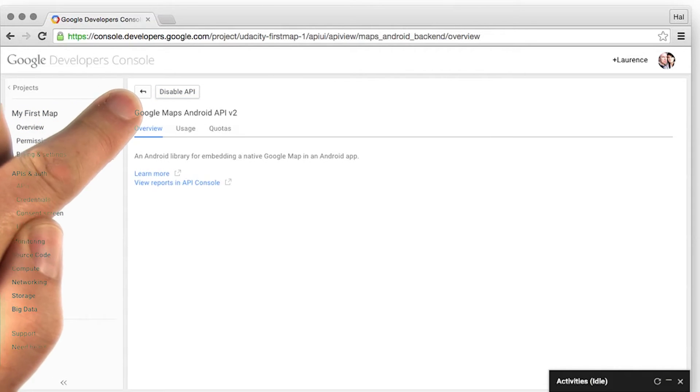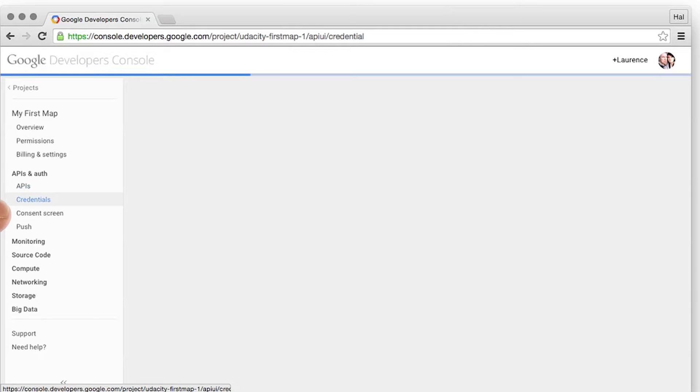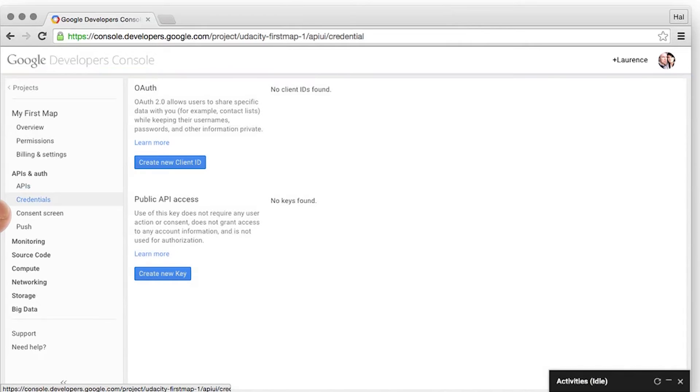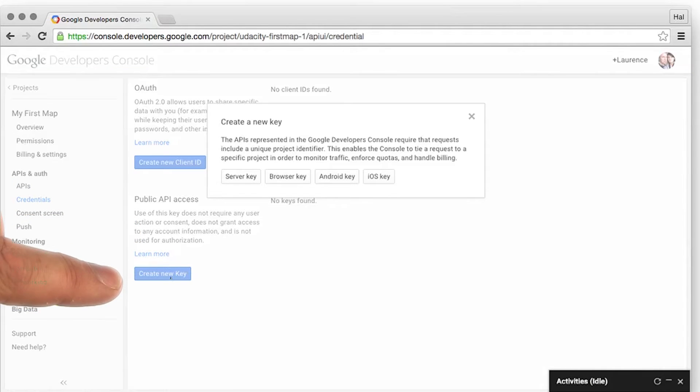Now that it's enabled, the final step is to set up the credentials. I can click on the Credentials link, and then under Public API Access, I'll create a new key.